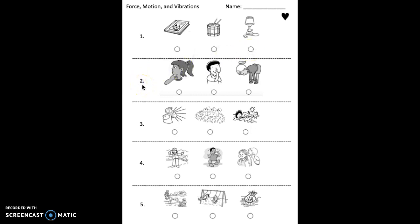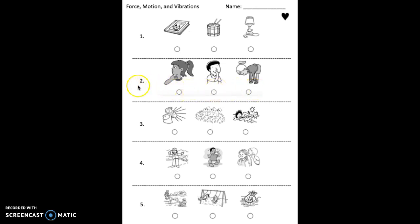Number two. Which picture shows someone touching a body part that vibrates to make sound? Fill in the circle now. Just pick one. Pause the video and do that now.